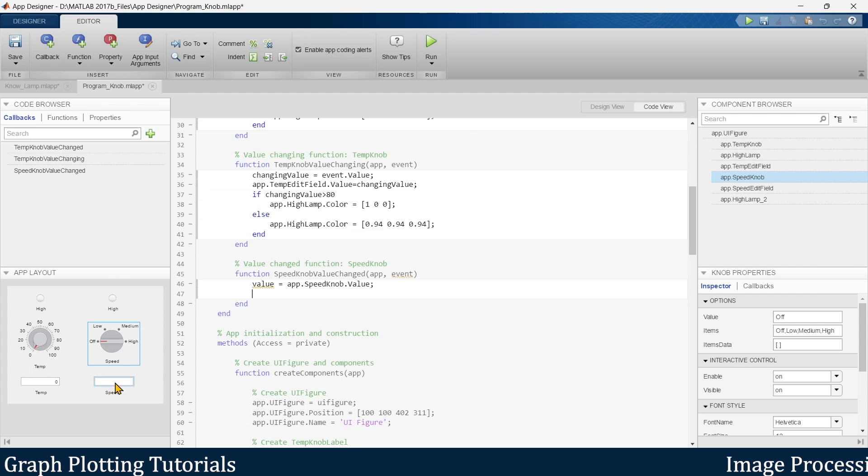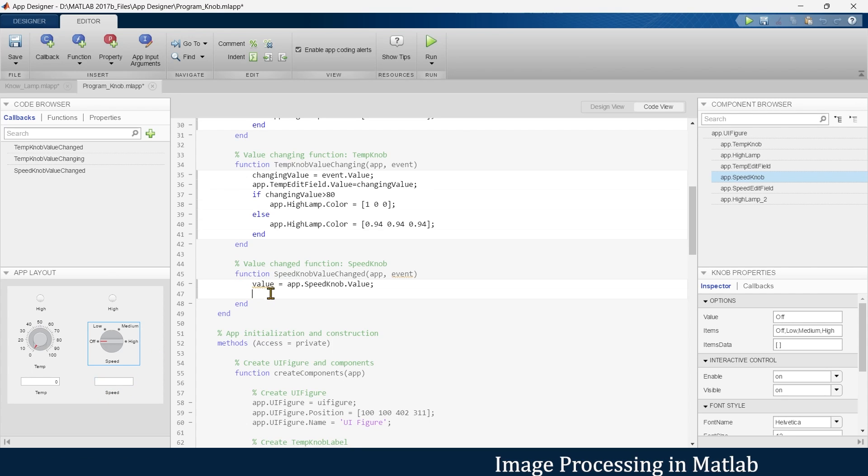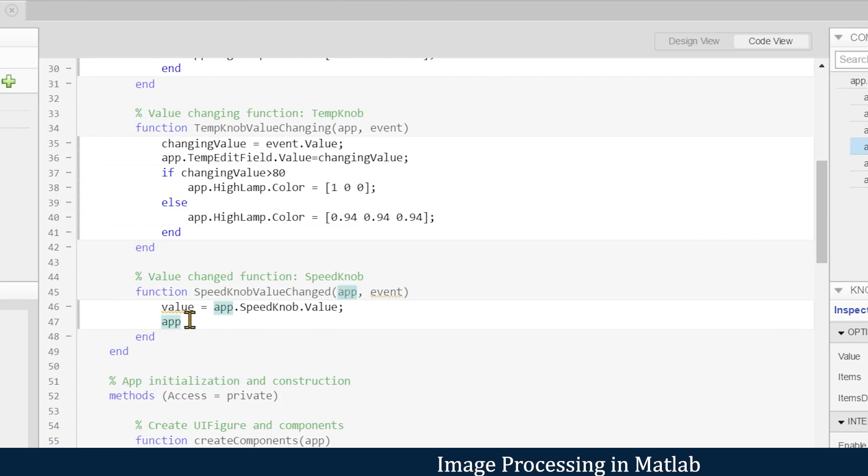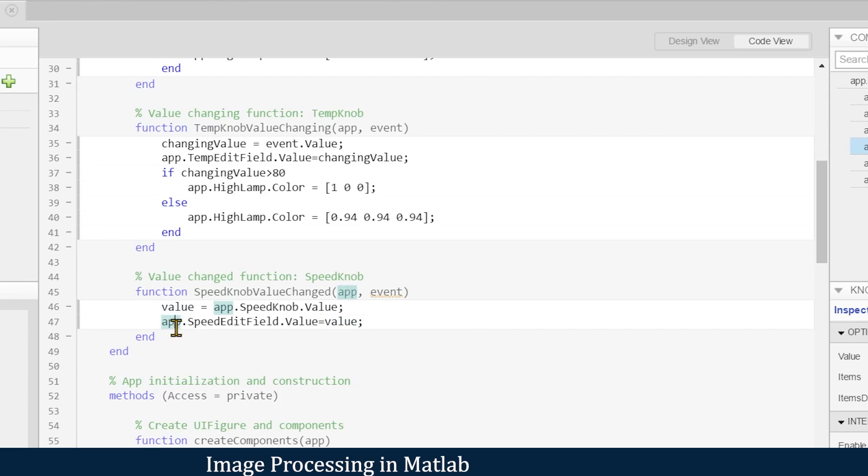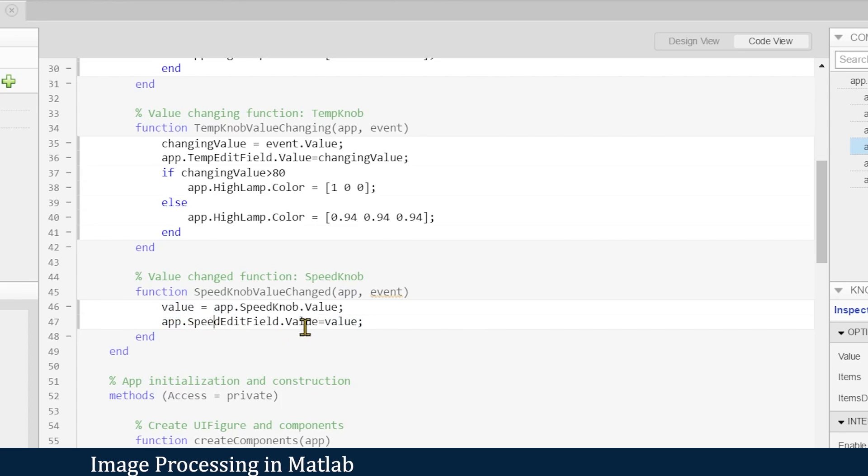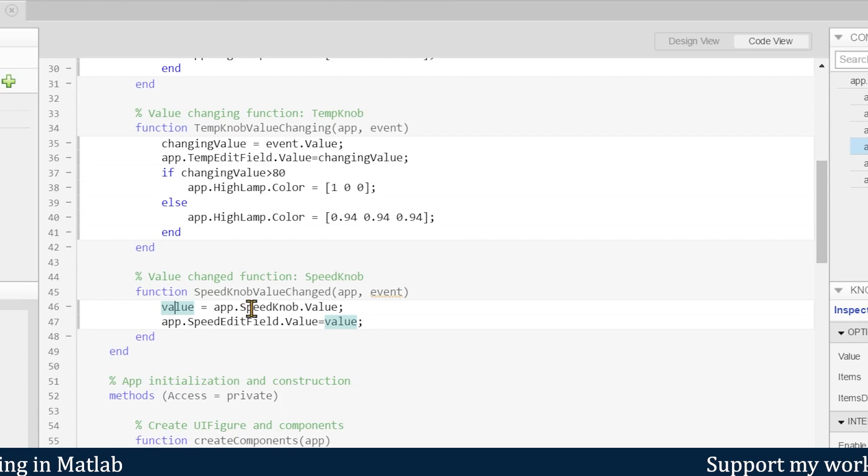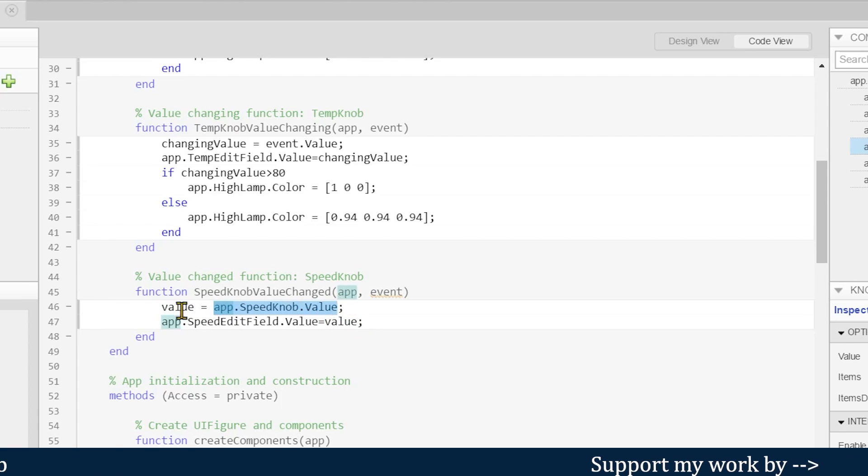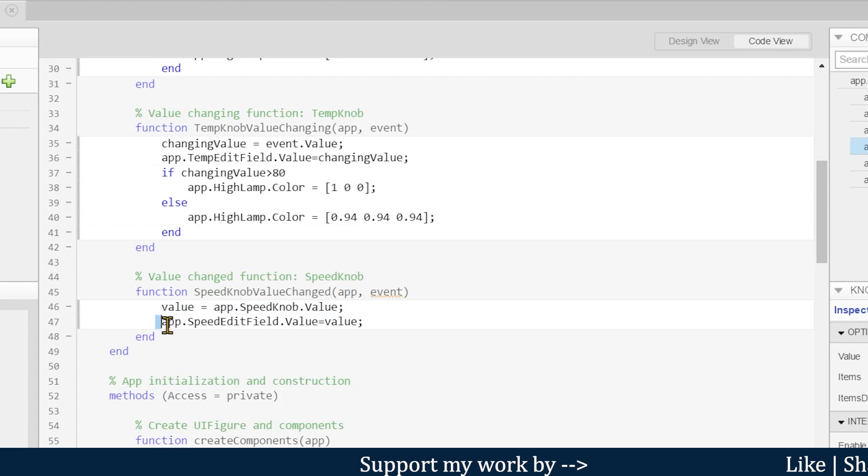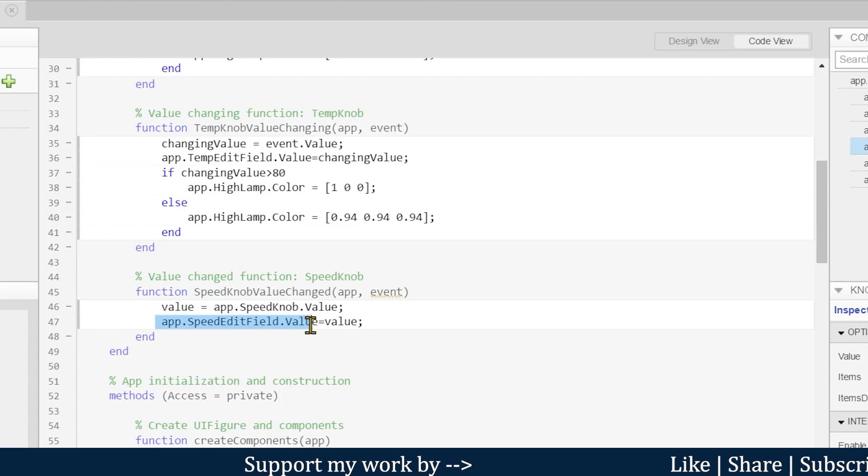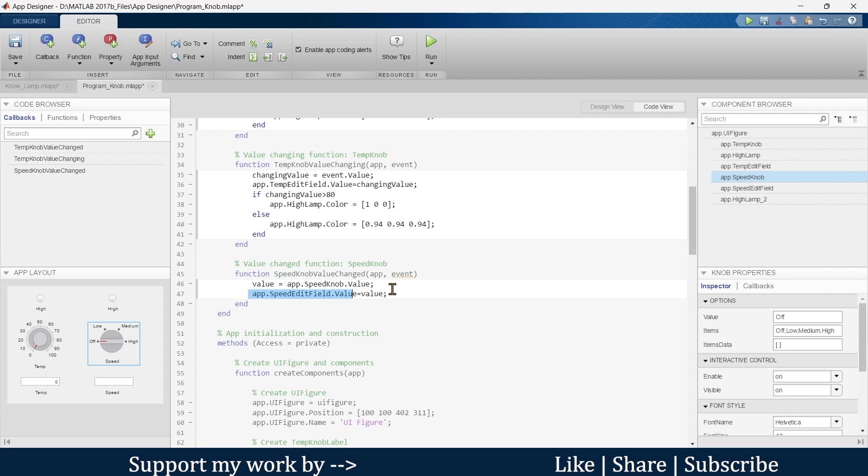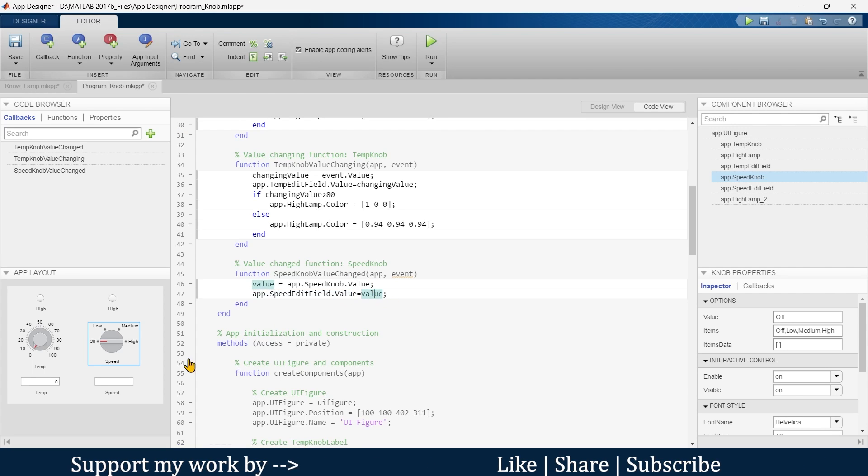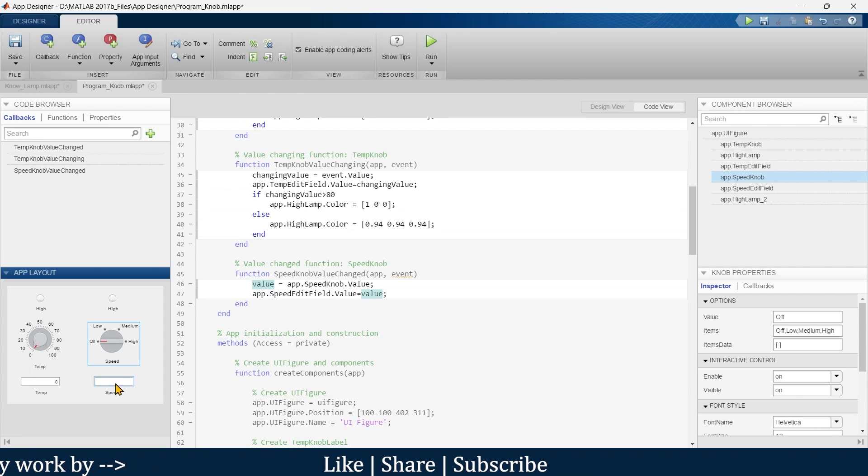Now in step number one, what do we want? We want to show the value in this speed box. So we write app.SpeedEditField.Value is equal to this value. So whatever this knob indicates will be stored in this value variable, and this value variable will be equal to the app speed edit field value. That means that will be displayed in this speed box or in this edit field.